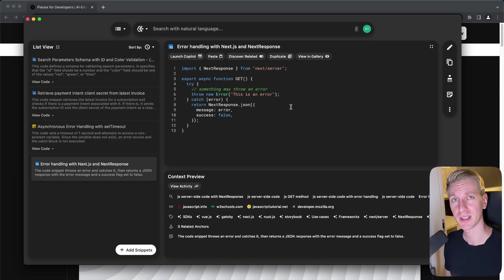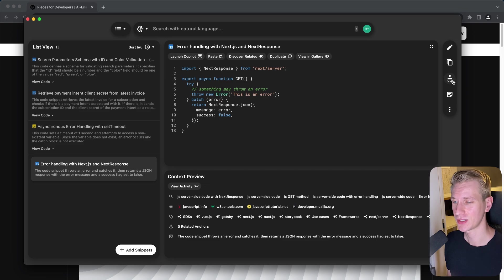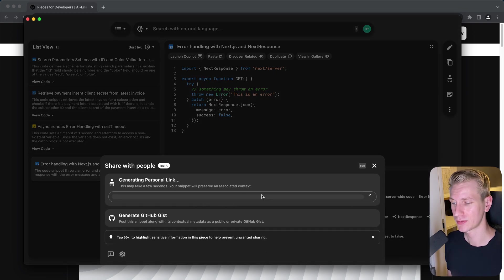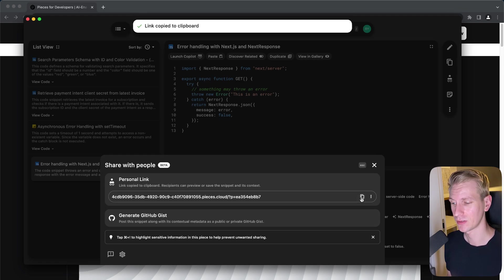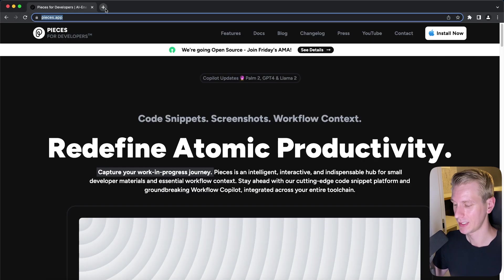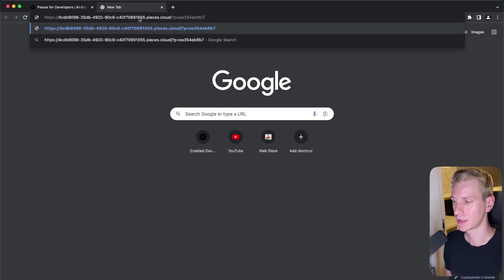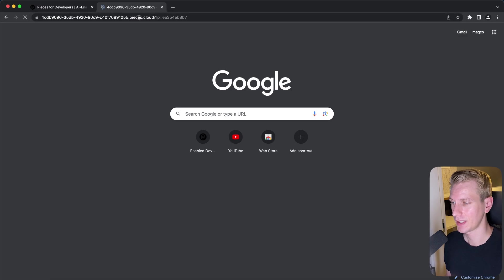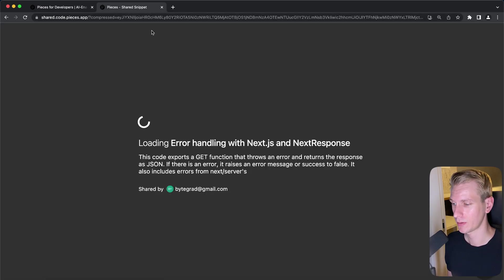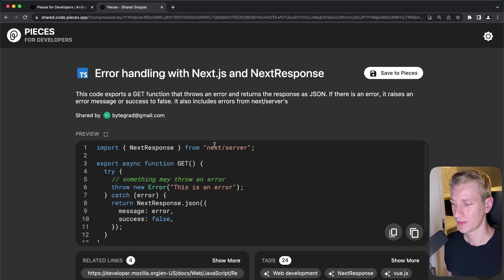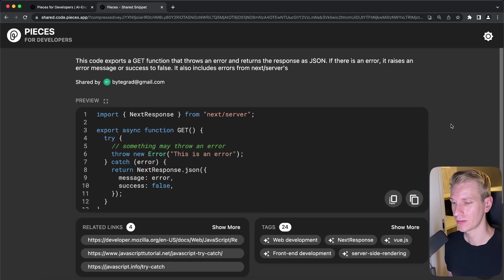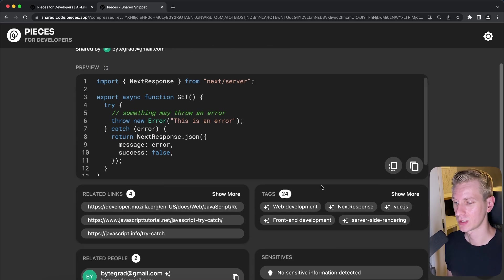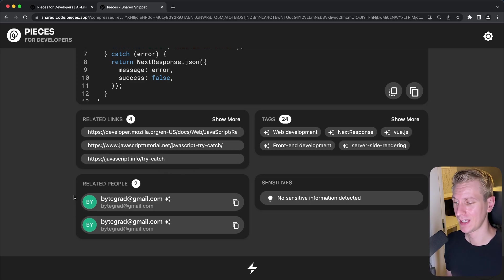So one thing we can do here is we can click on generate shareable link. If I click here, it will generate a link for me. We can also generate a GitHub gist for this. However, for now, we will just use this link. And the other person does not need pieces for this, but it is beneficial if other people in the team also use pieces. However, we can just share this like this and then just open it up. And now the other person will receive this code snippet. That person will now also get all of that related metadata. So it will see the title, it will see the description, we'll see these tags and other links to read more about this code snippet. And very importantly, it can see related people.